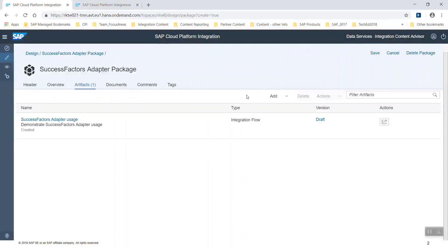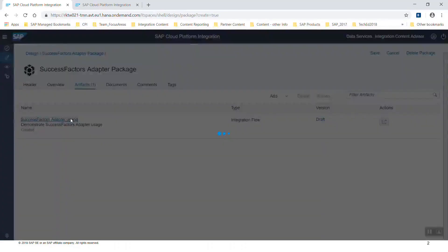Let's go to a Cloud Platform Integration tenant. I already created a package with an artifact, which is an integration flow, a very easy one.